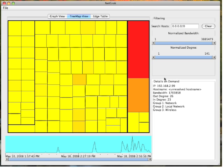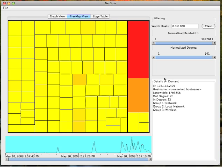The tree map view displays hosts as rectangles within a hierarchy of network groups. Thick borders in the tree map separate network groups, while thin borders separate hosts within each group. The tree map view is useful for viewing large network captures, since it can display more hosts and connections without occlusion than the network view.